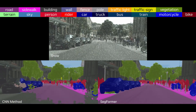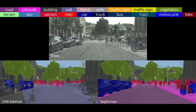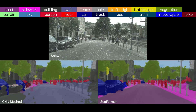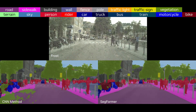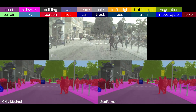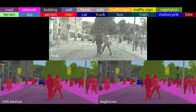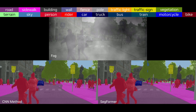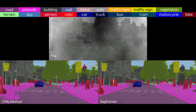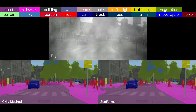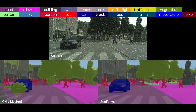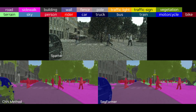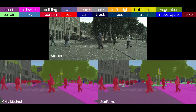Extreme weather conditions like snow and frost can be challenging for AV perception. But Secformer continues to show strong robustness, even in conditions that were not part of the original training set.